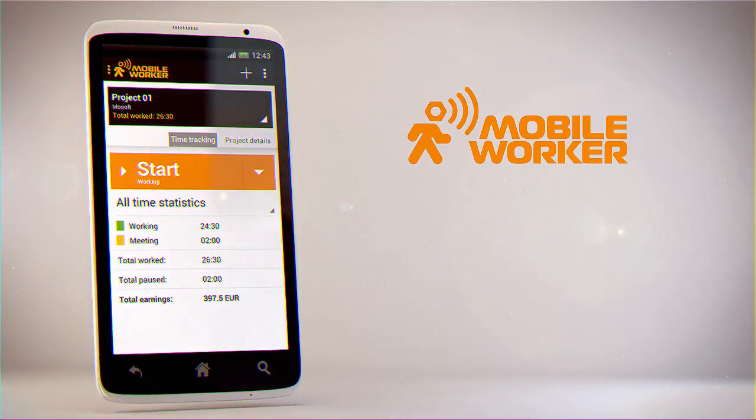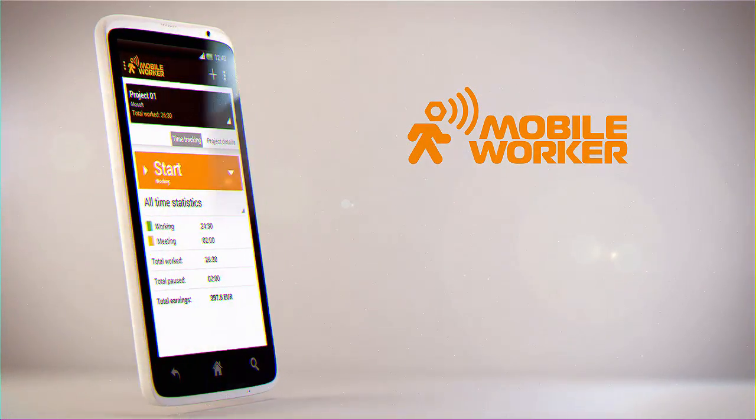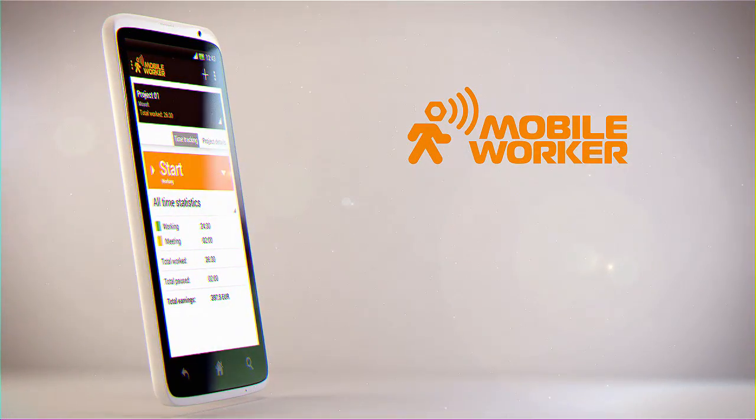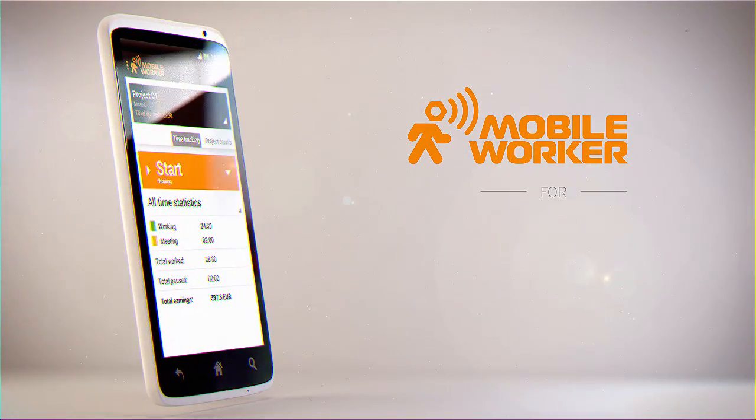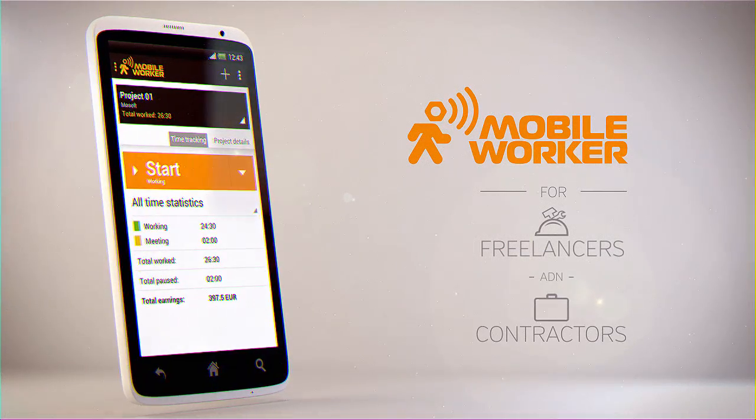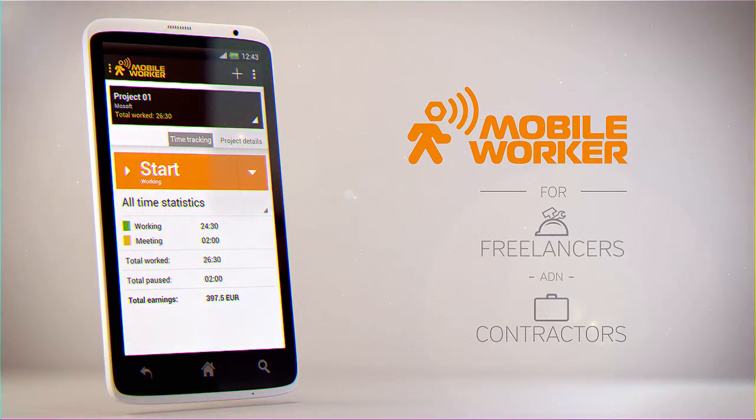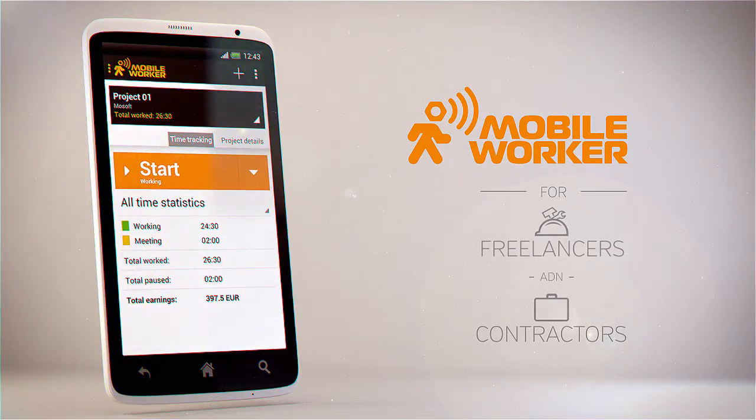Mobile Worker is an application for gathering all your project data in one place. Built for freelancers, independent contractors and anyone who needs to track work hours and project documents.